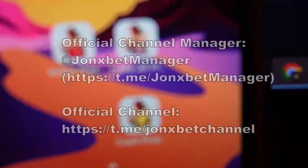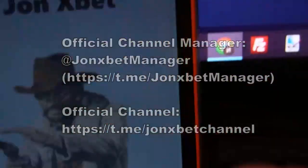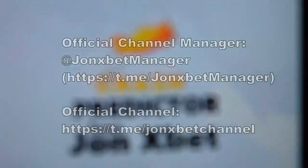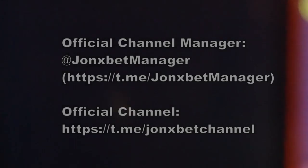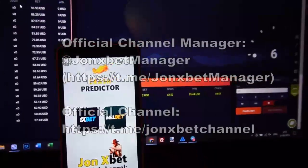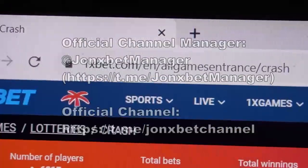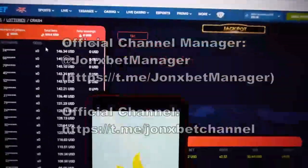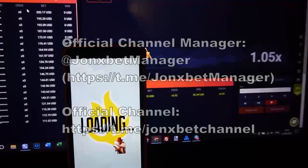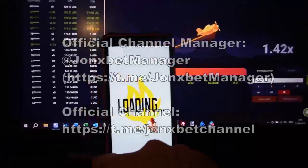Now I open my application — check it — this is the crash game predictor. I open this, check it, crash game predictor. Now I open 1xbet, check the URL — it doesn't change, all working, all cool. Now we start to play with this hack.